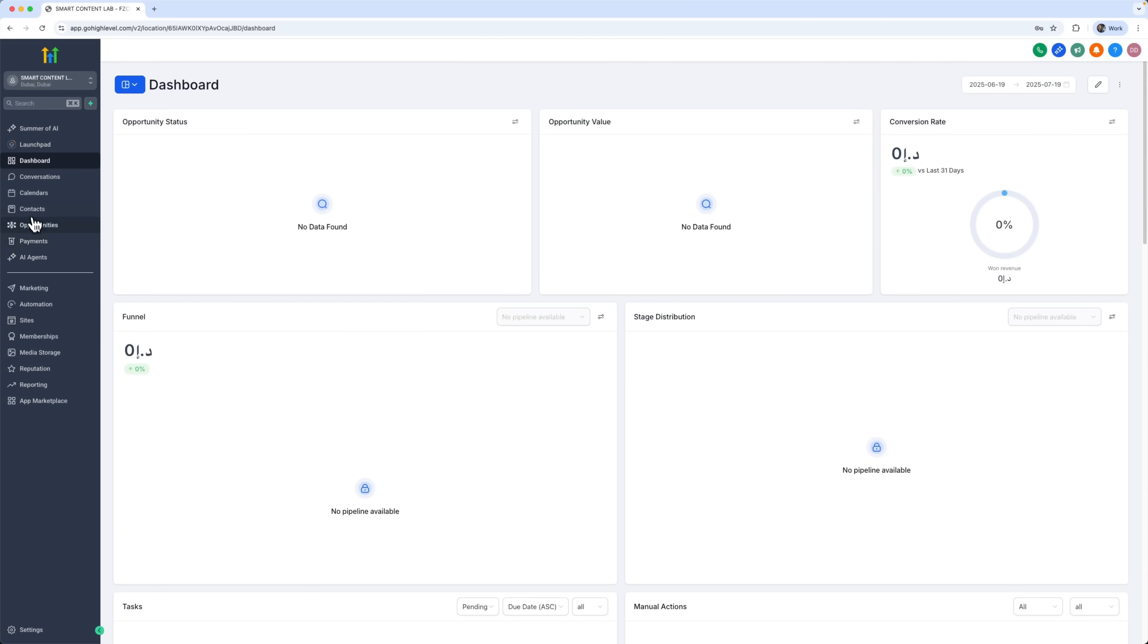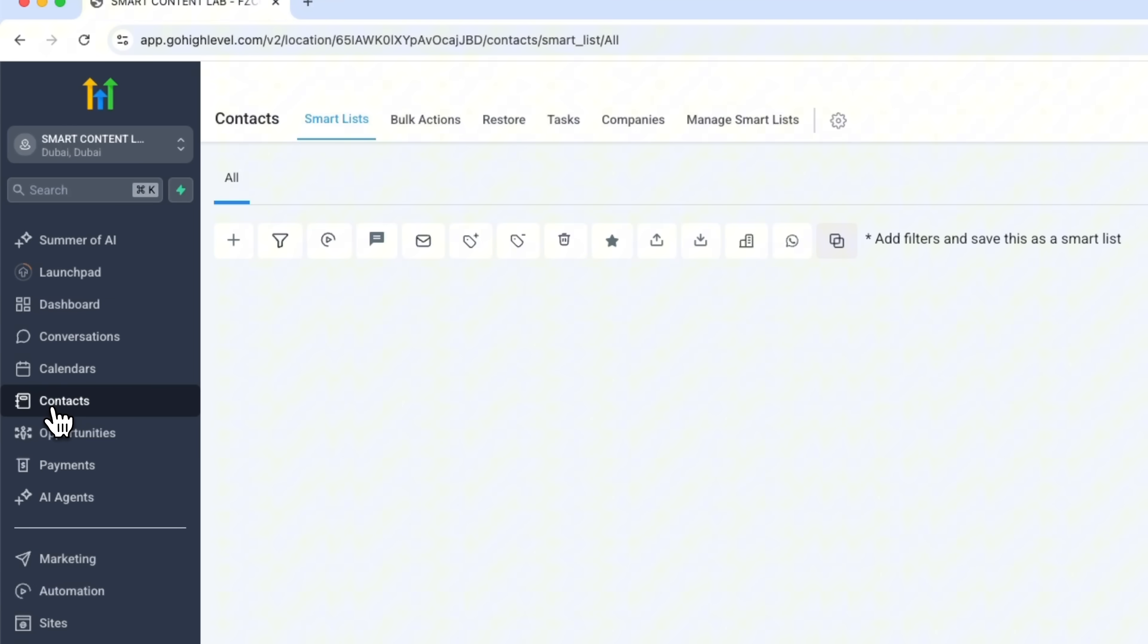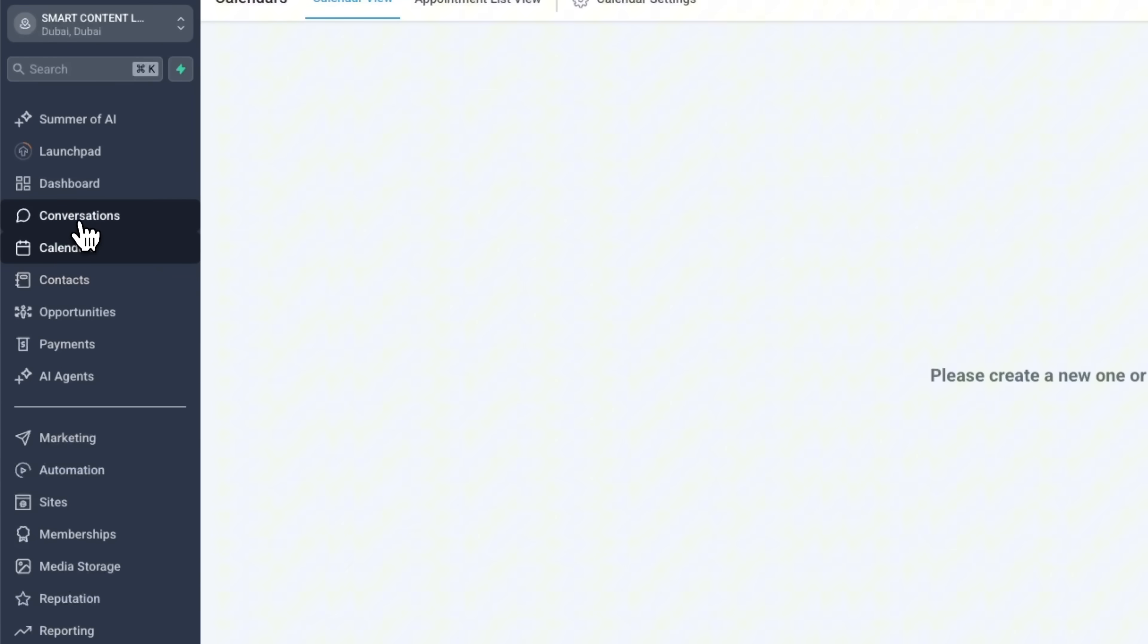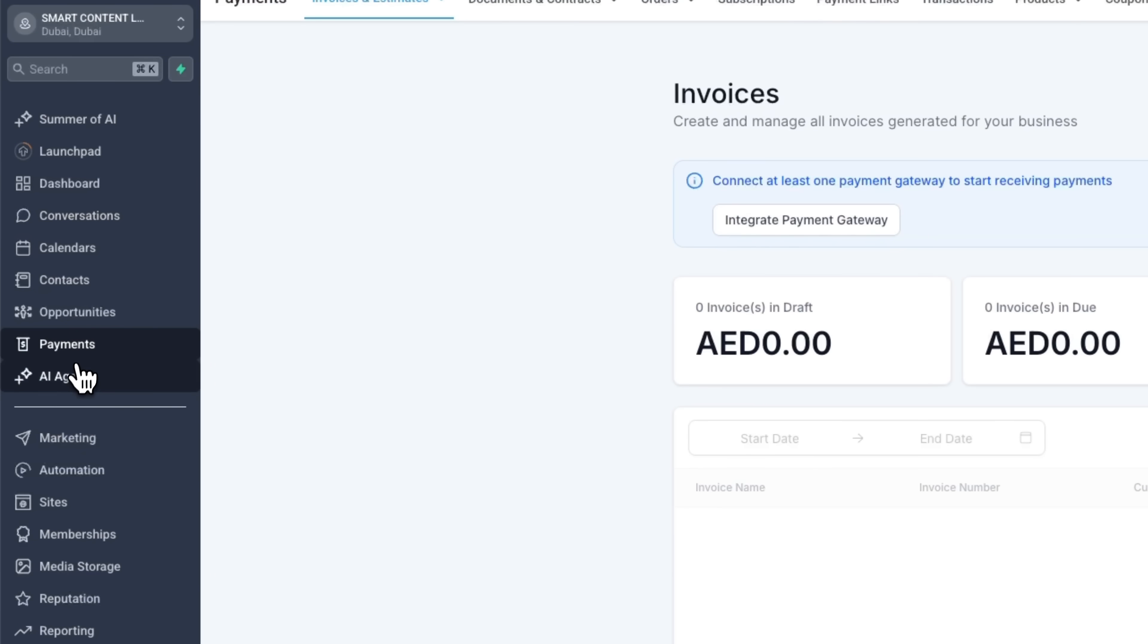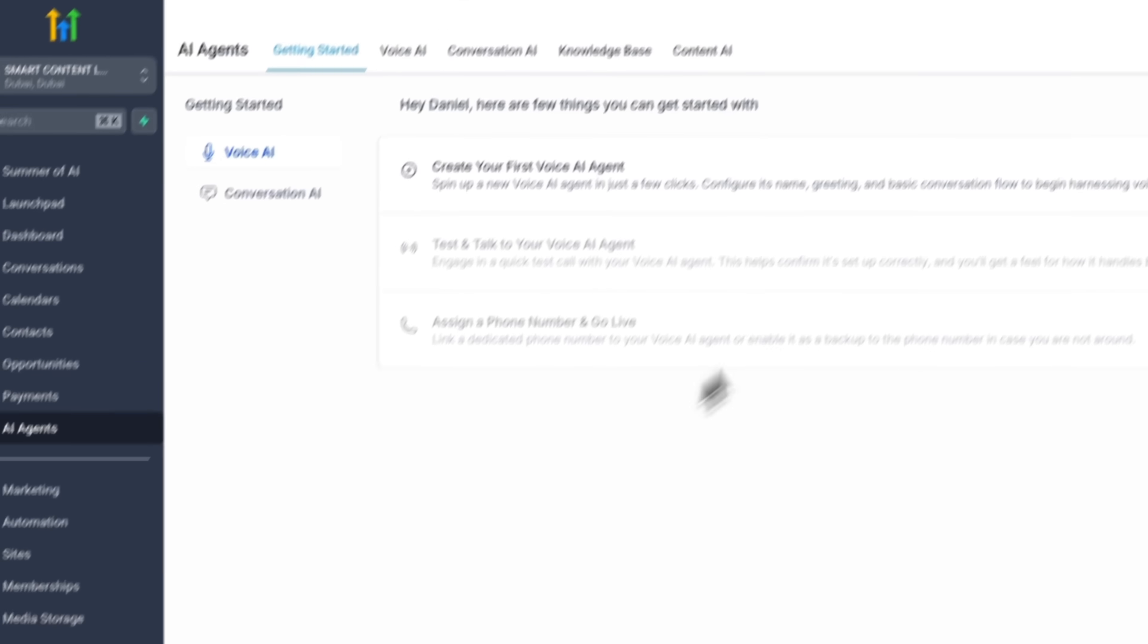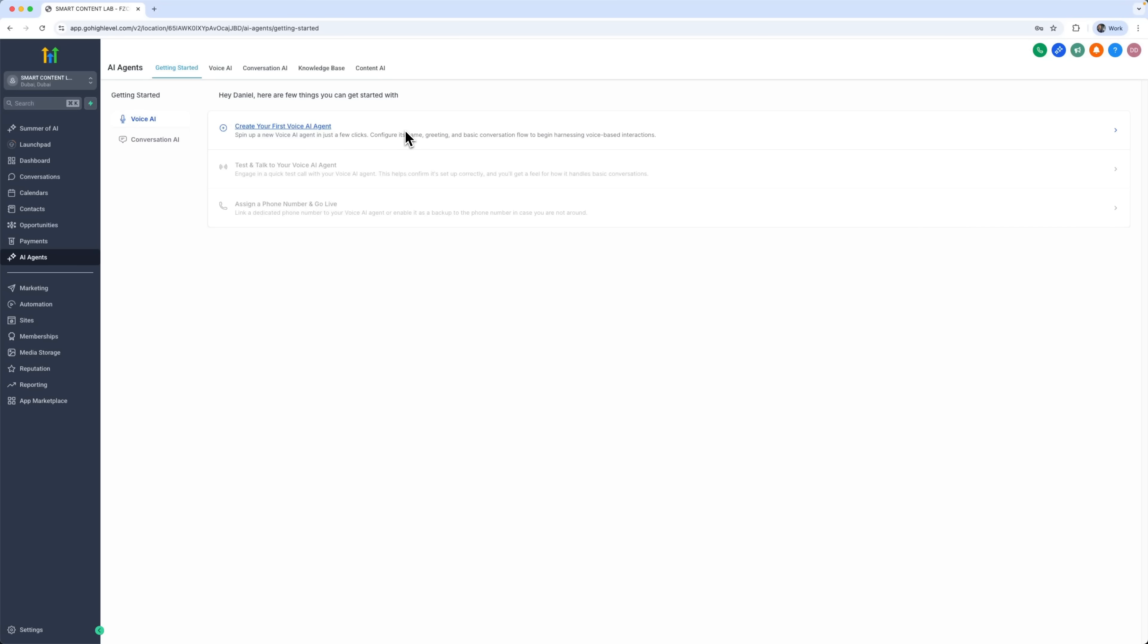Right here are the contacts, which make up our lead and customer database. Opportunities are your active deals inside the pipeline. There's also a built-in calendar with a booking system, a conversations tab where you can manage chats with clients, and a payments section for tracking transactions. Plus, you can even create your own voice AI agents trained on your company's knowledge base to handle conversations for you.